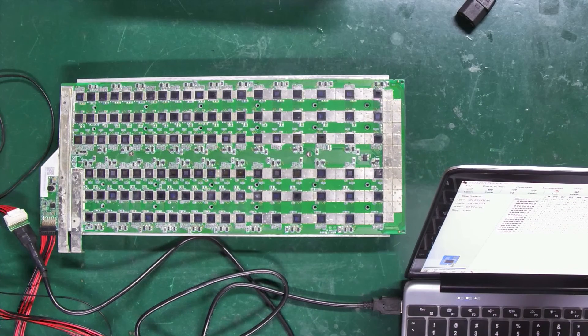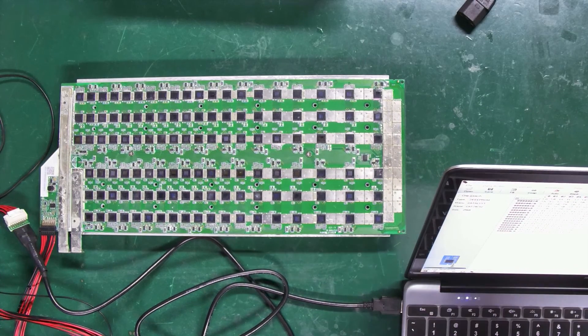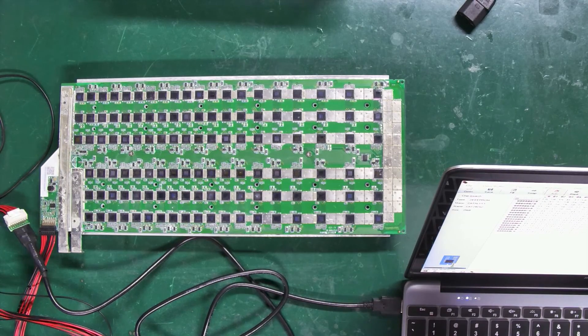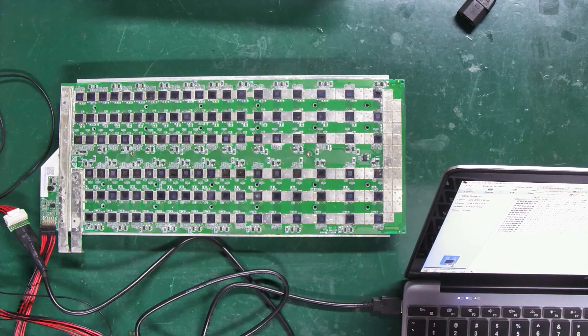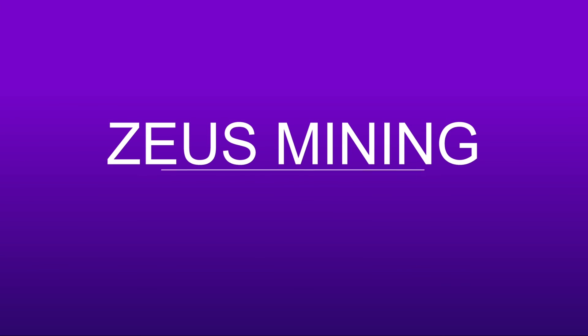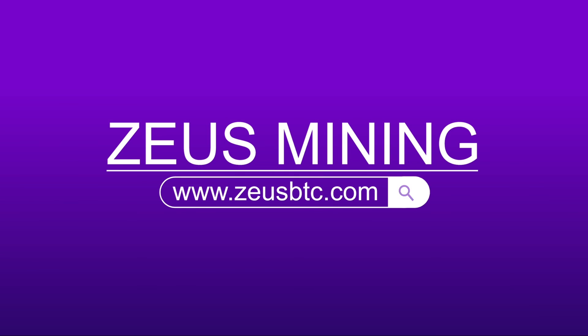So, that's how we use the EEPROM programming cable to repair Wattsminer hash board. Thank you everyone. We'll see you next time.